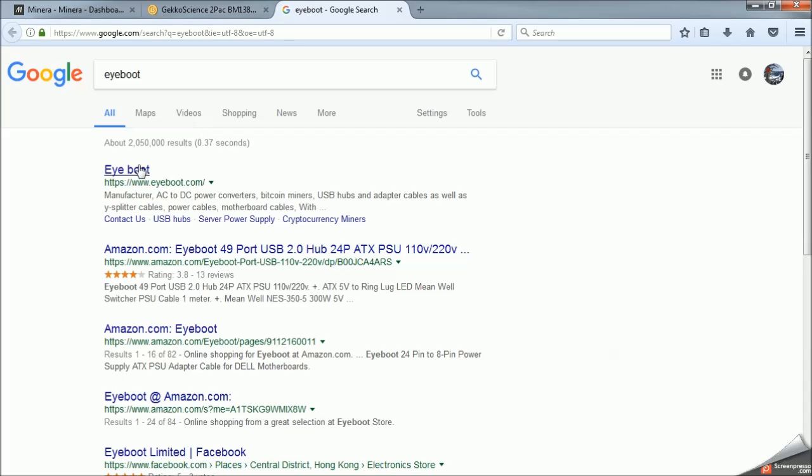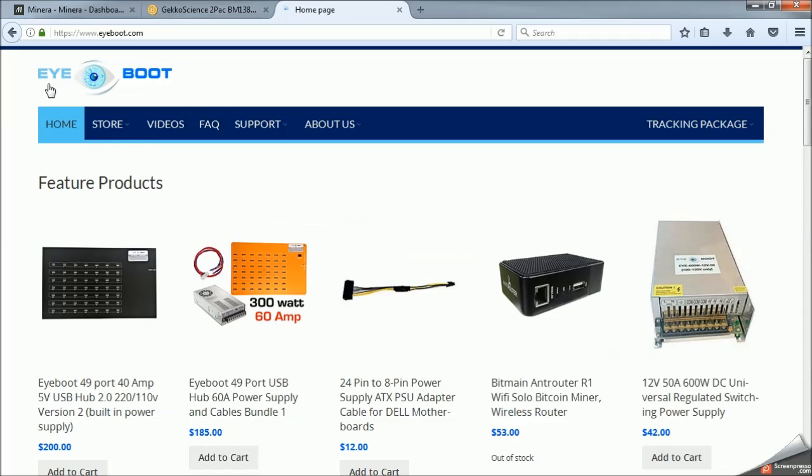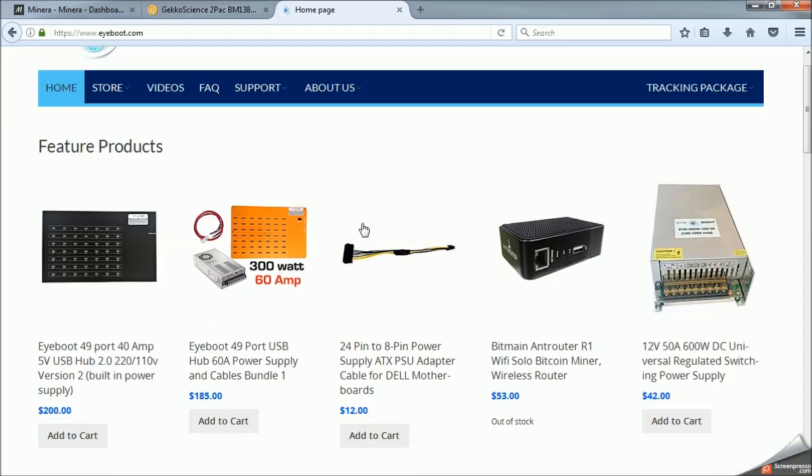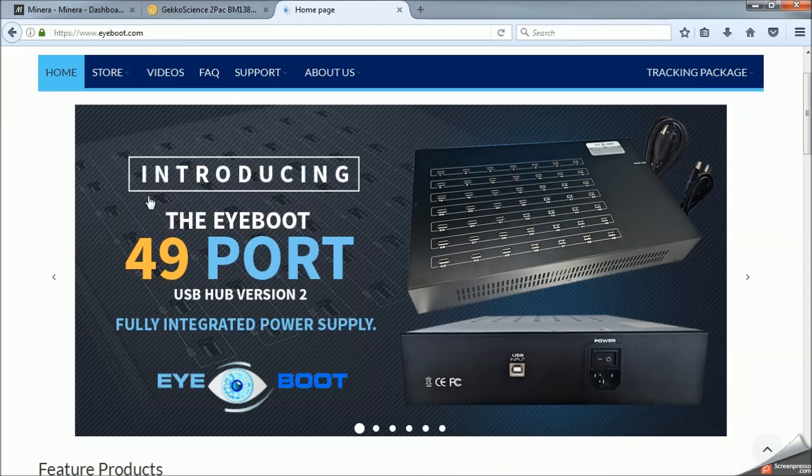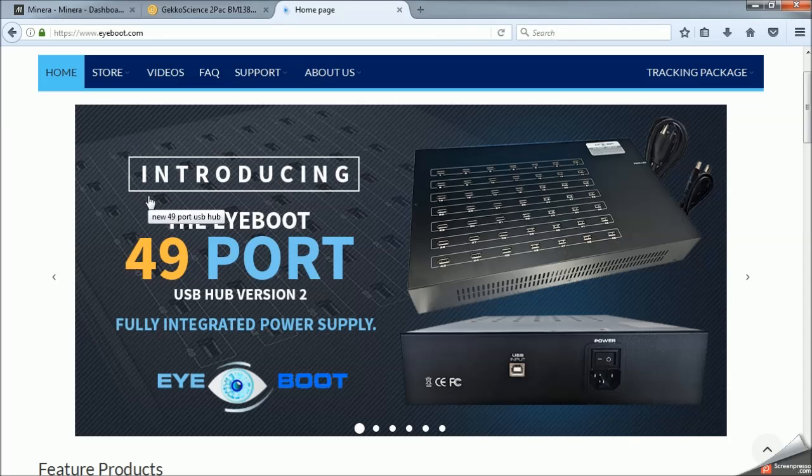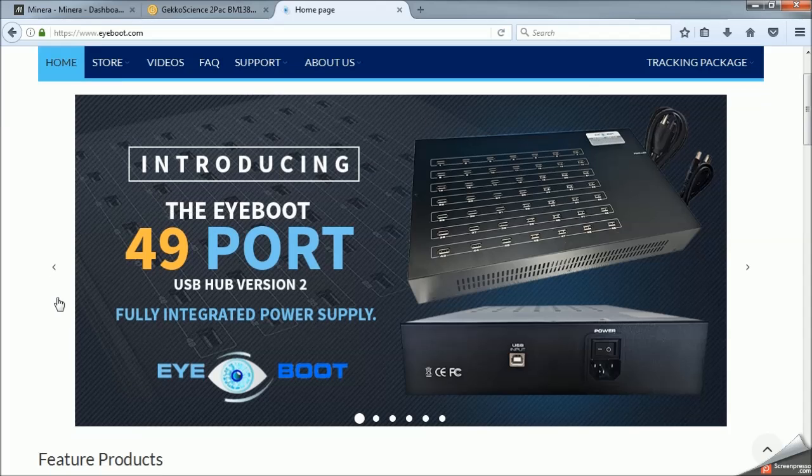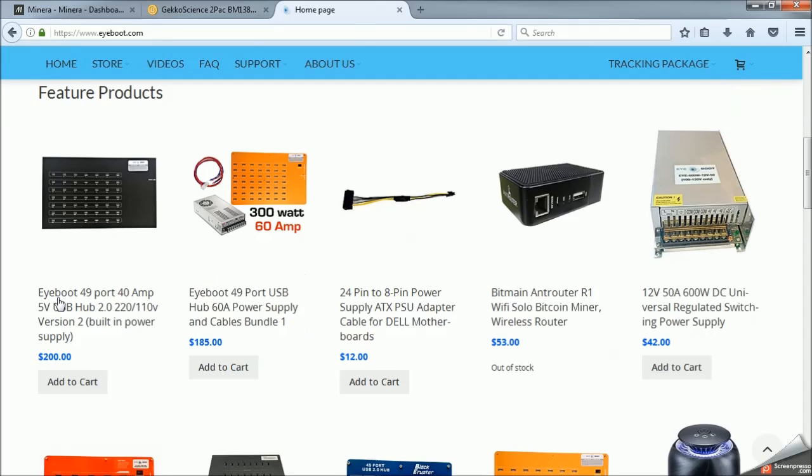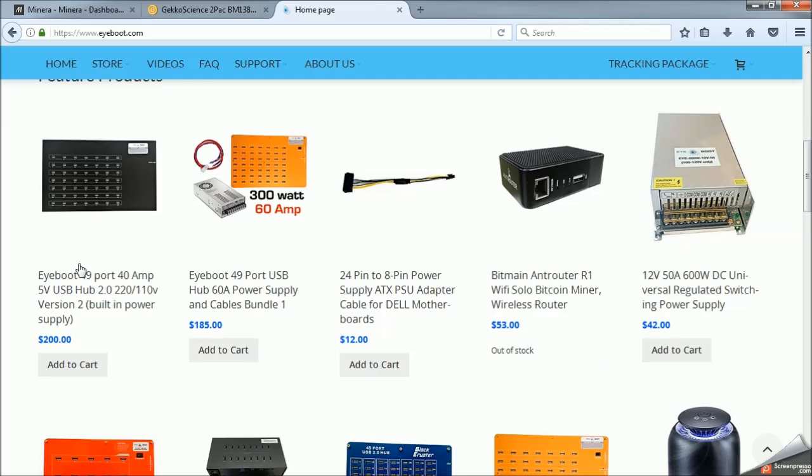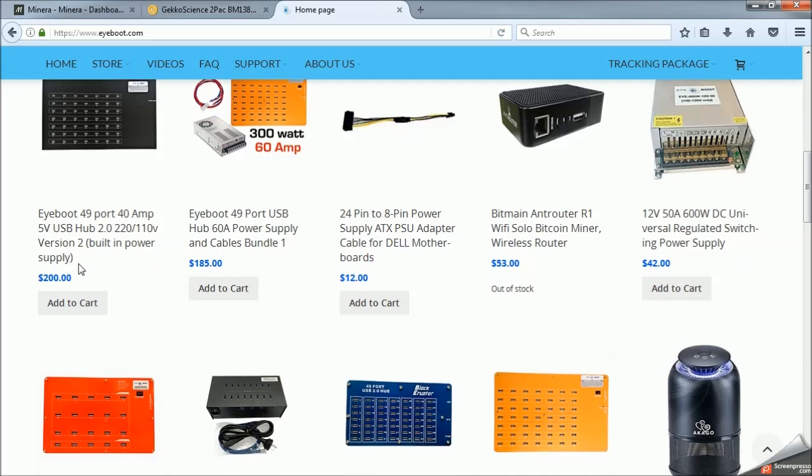And they actually make some of the best USB hubs. In terms of you can actually get just a hub made for USB mining. And you just plug it into your typical computer power supply. And it's got 49 ports and can run basically anything. I think these guys are kind of expensive, like $200. That's a fair amount of money, essentially.